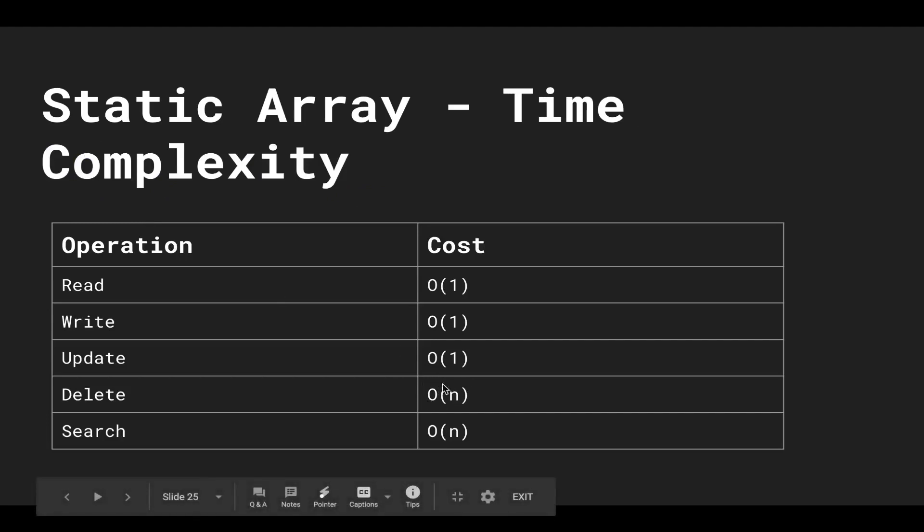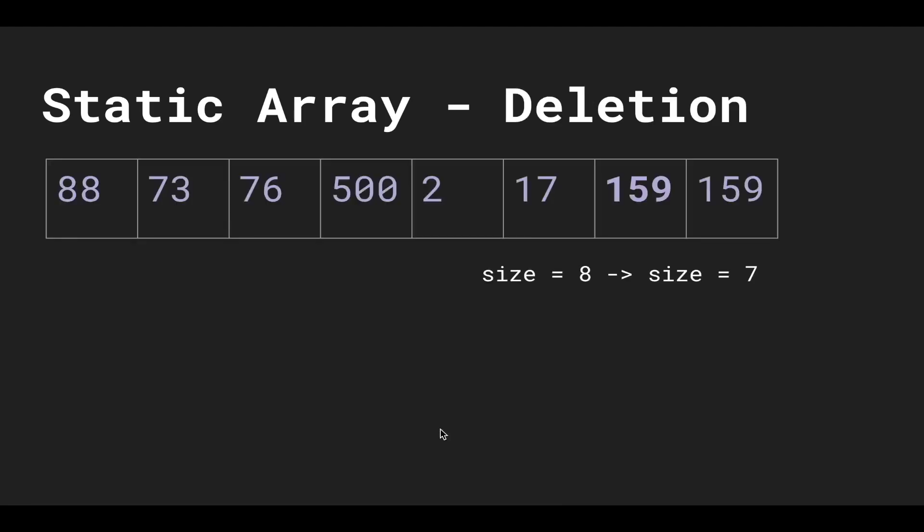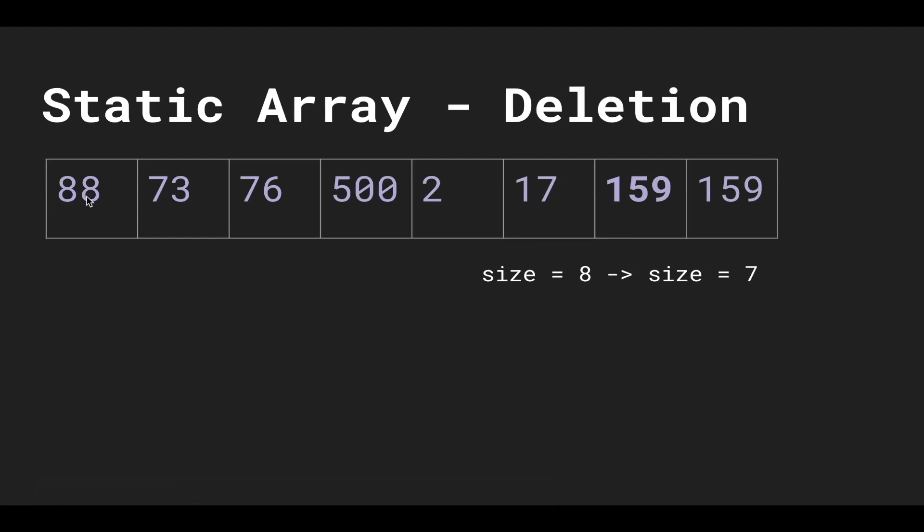And of course searching—you have to search through the entire array, so that's big O of n as well. You could maybe get lucky on your first try, but the worst case, you're gonna have to look through every single element, and that's gonna cost you an operation.